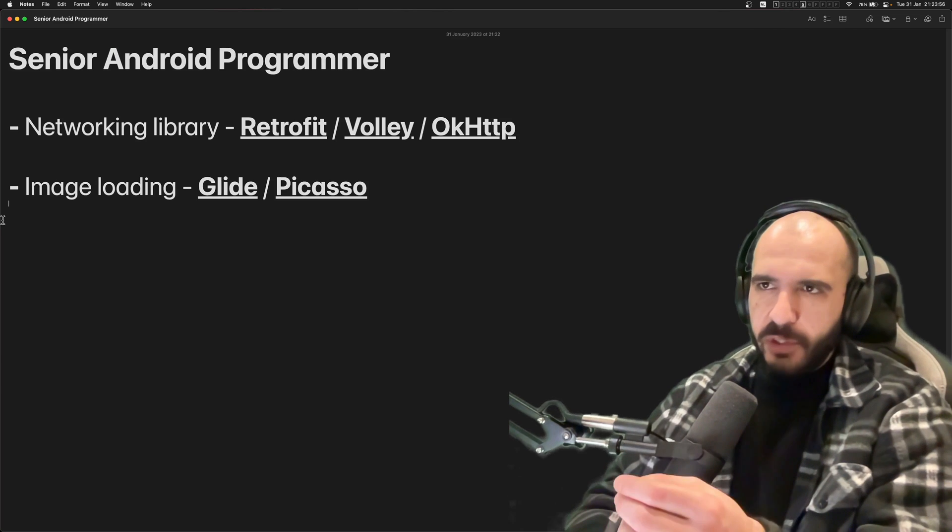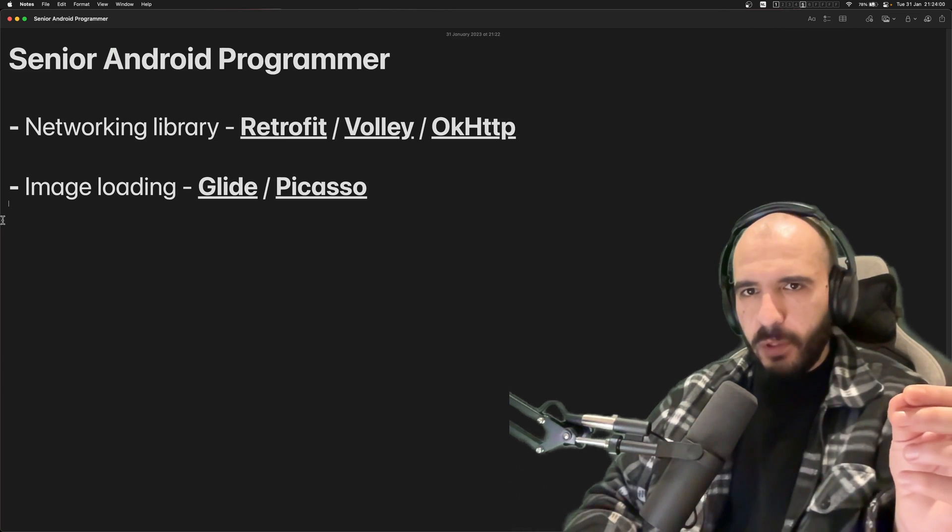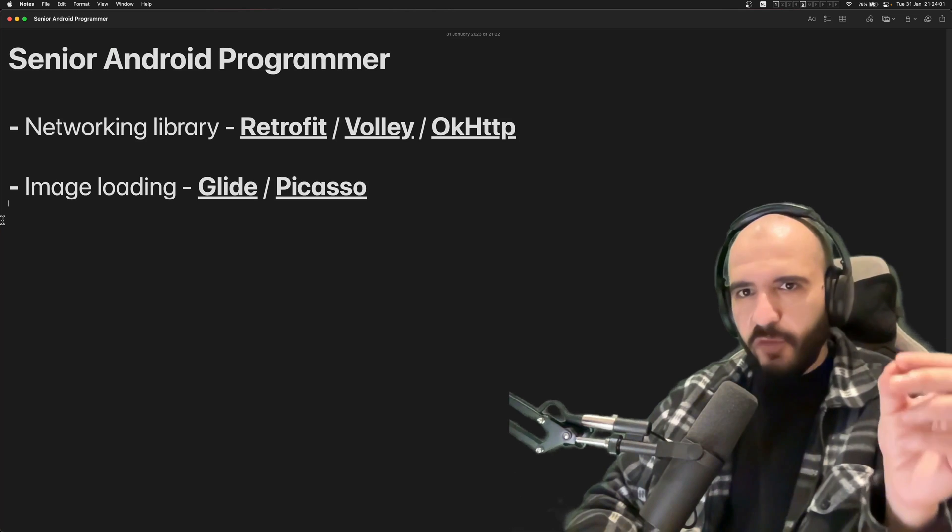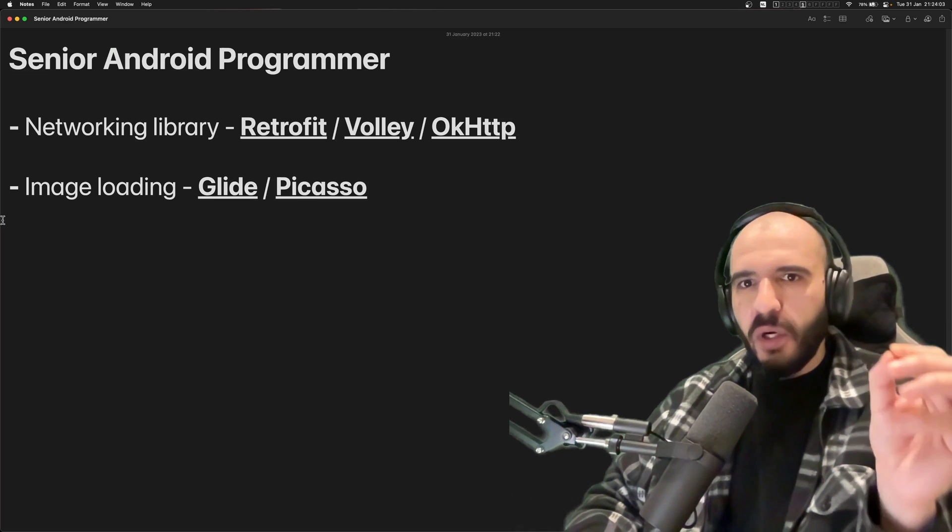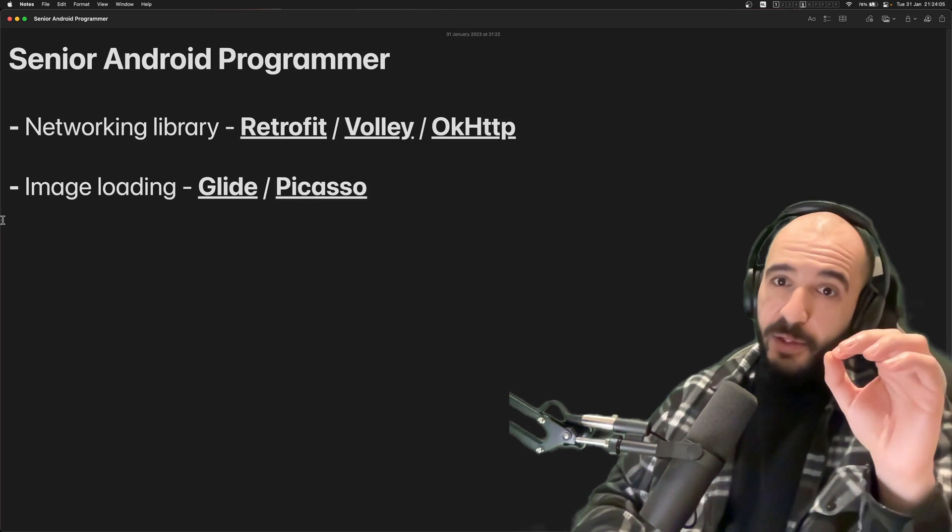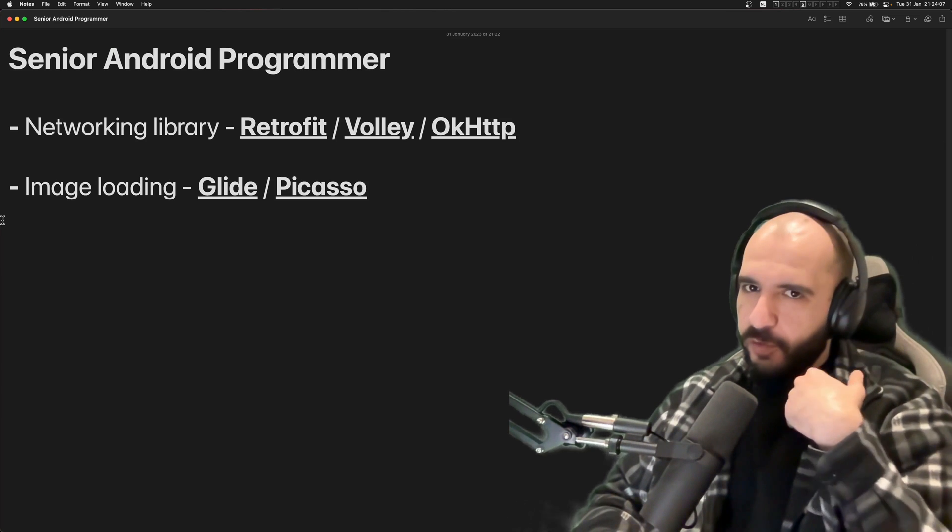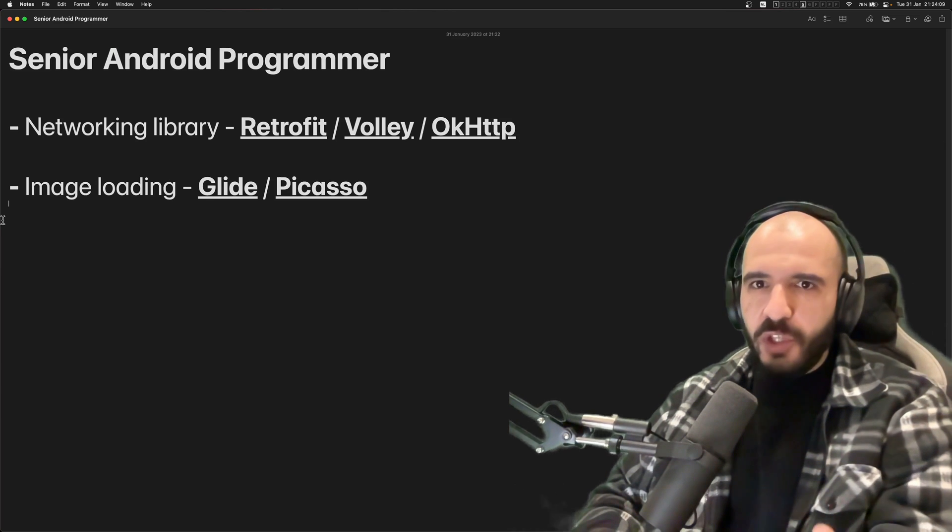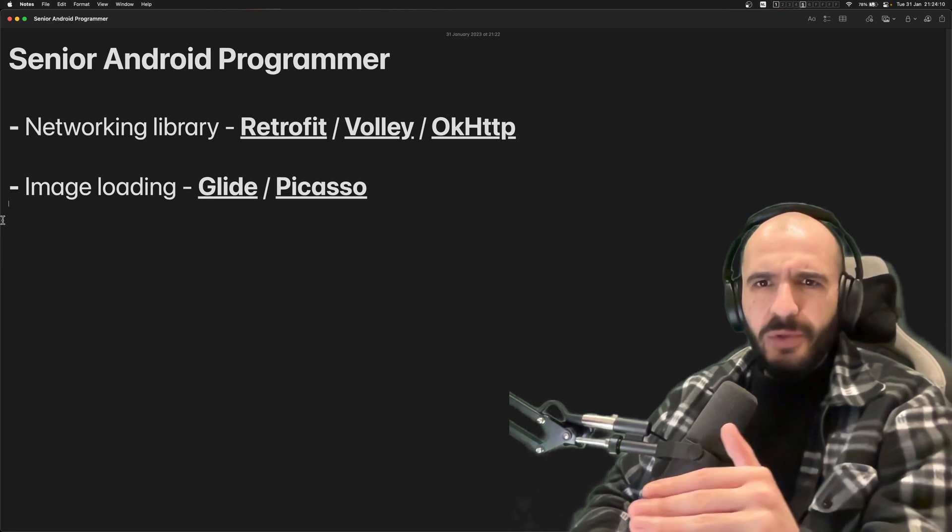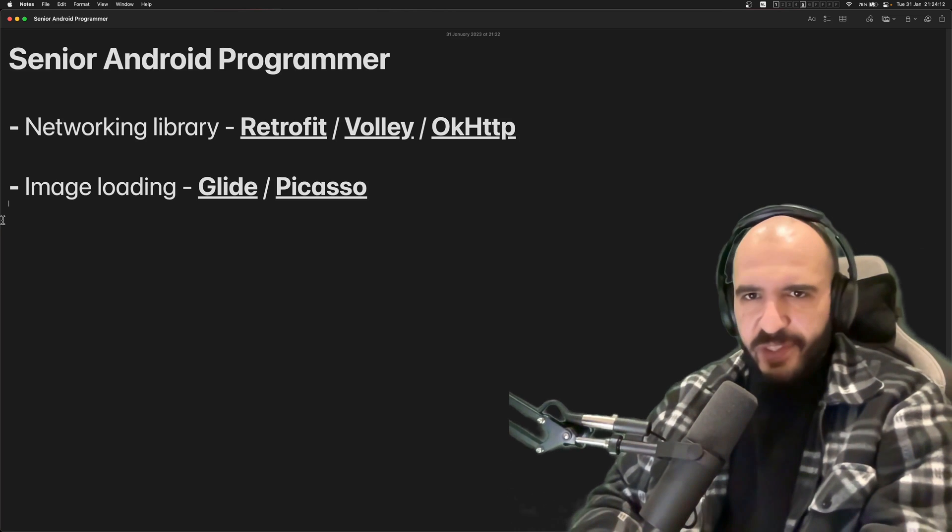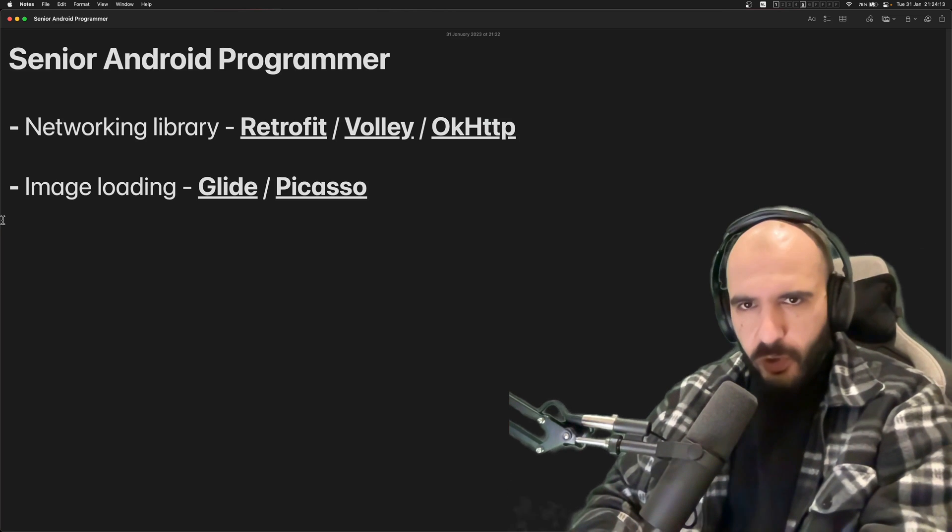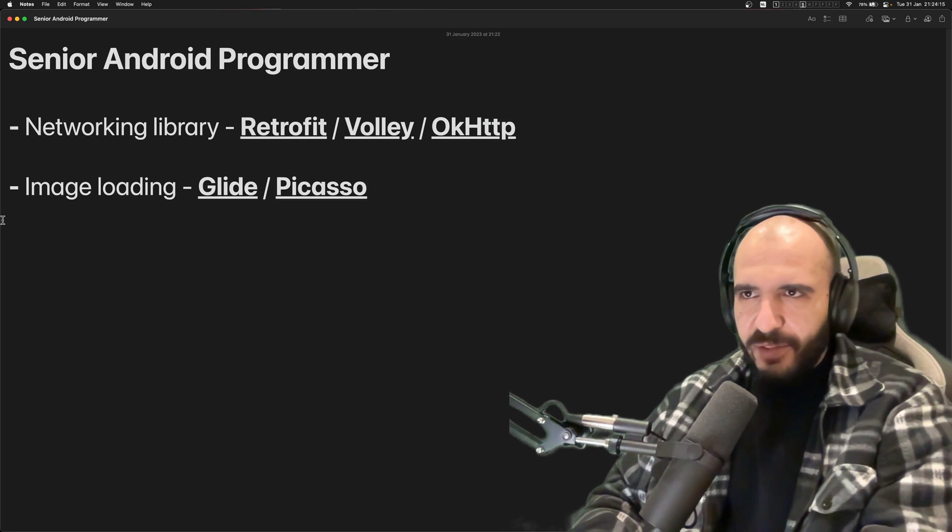Remember, this stuff can get you through the door as a senior Android programmer. I've been doing Android eight years, about five of those years have been senior Android developer. I have never been asked to use anything but this.